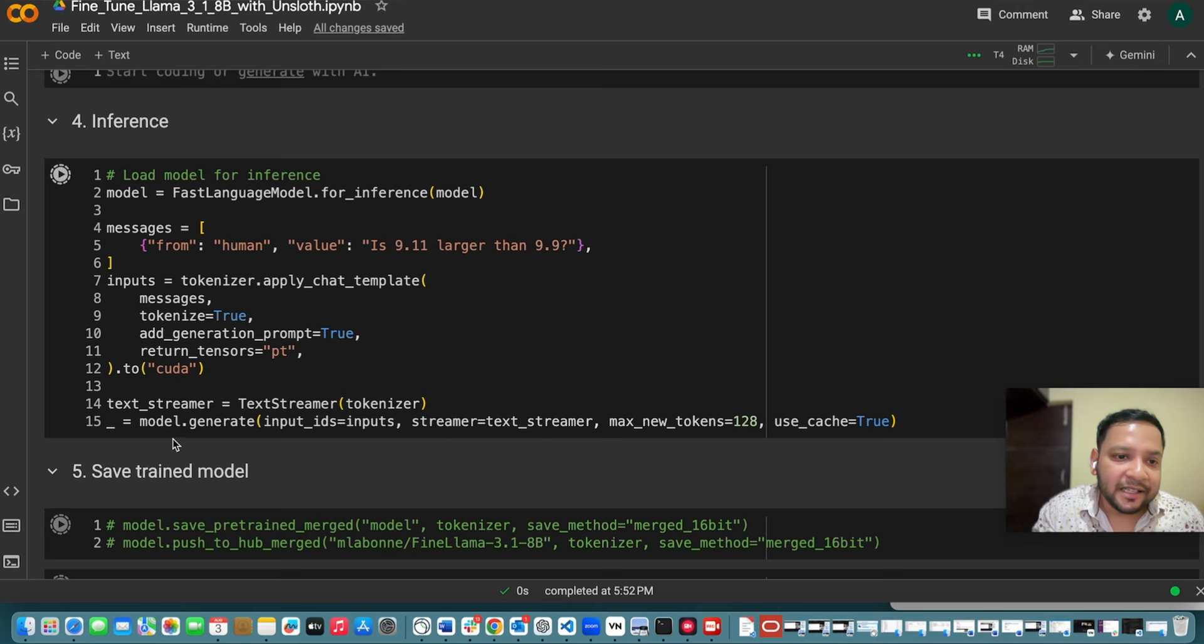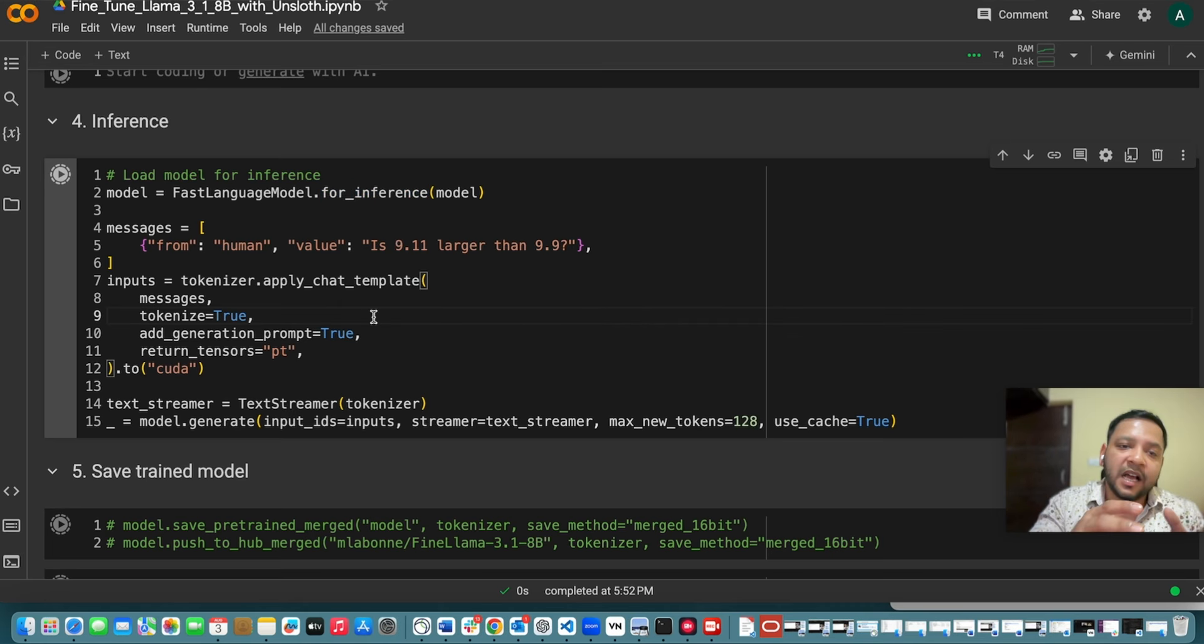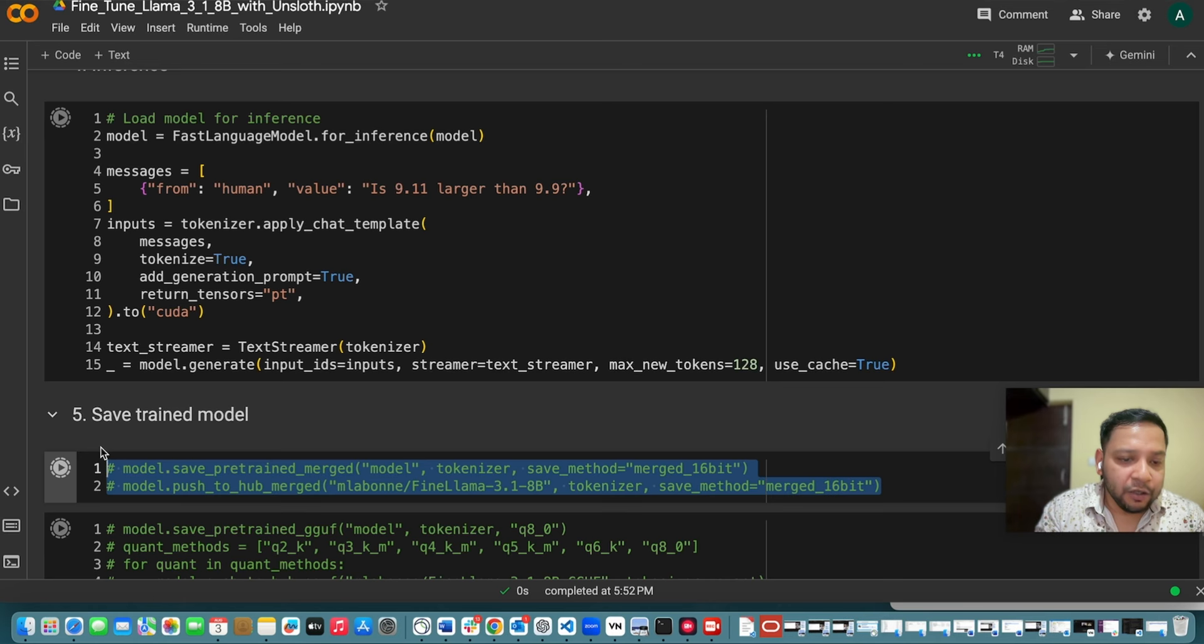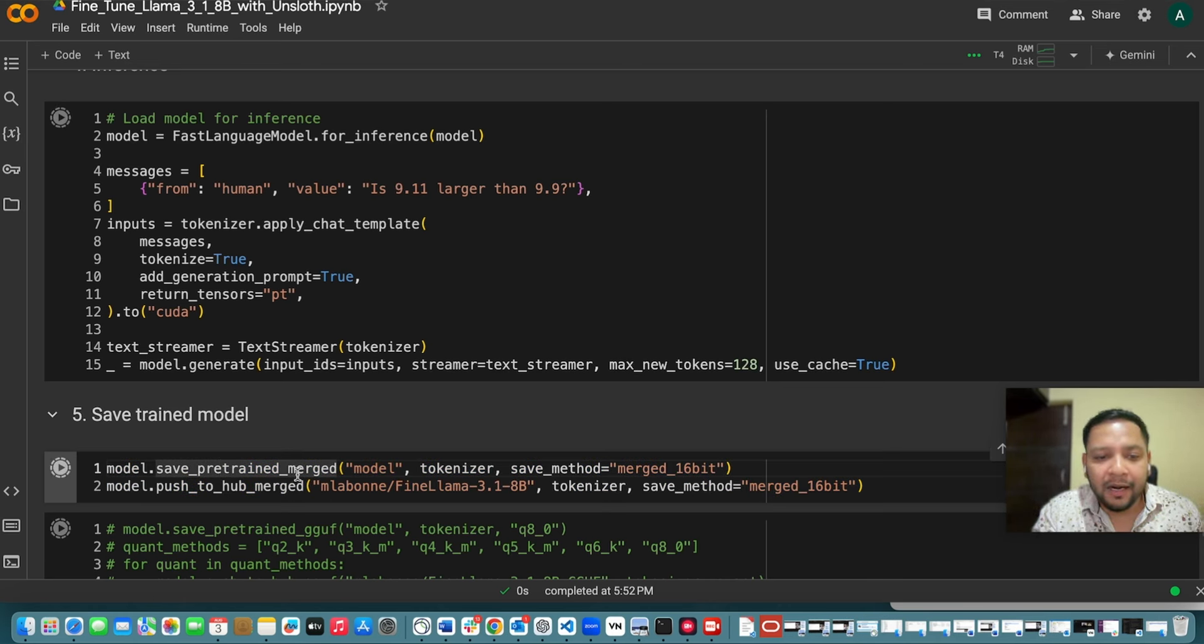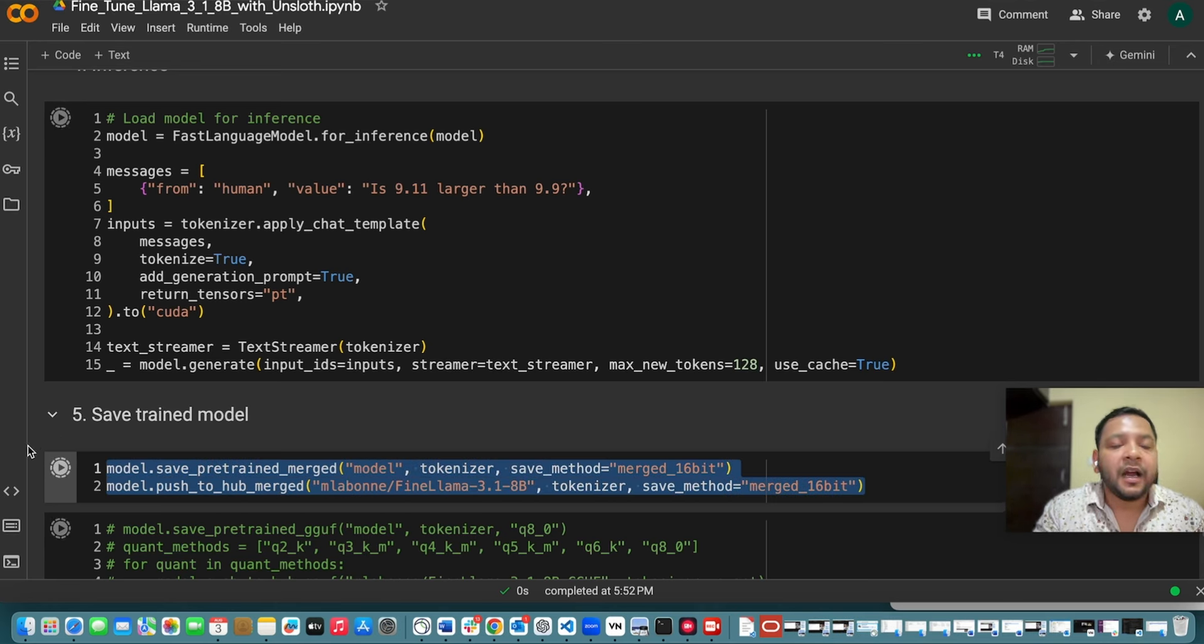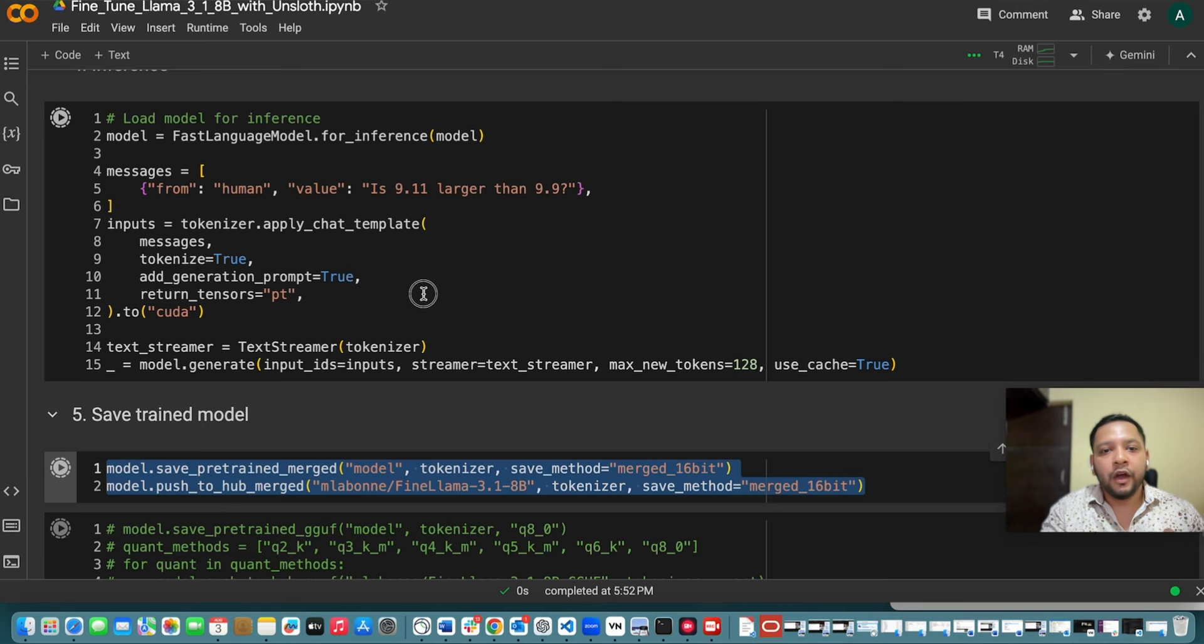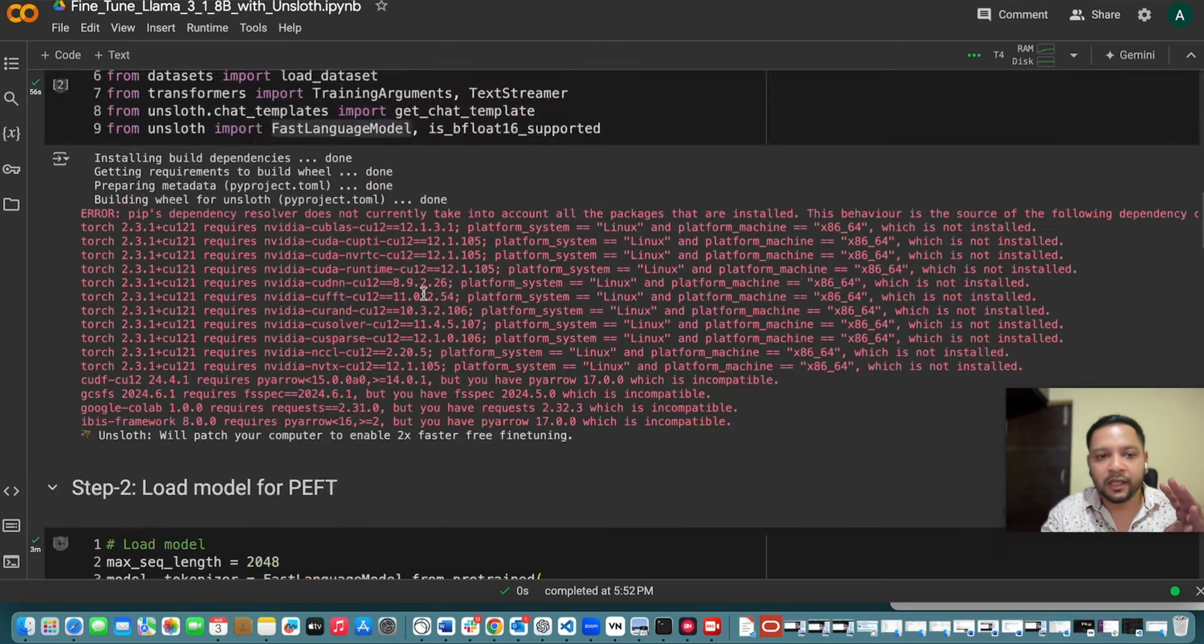So we use this FastLanguageModel and then for inference to do this inference. This is how you can do the inference and if you want to save your model then you can use these things. So just model.save_pretrained and then you can save it and if you want to push it then you can use this command to push it to the hugging face hub.